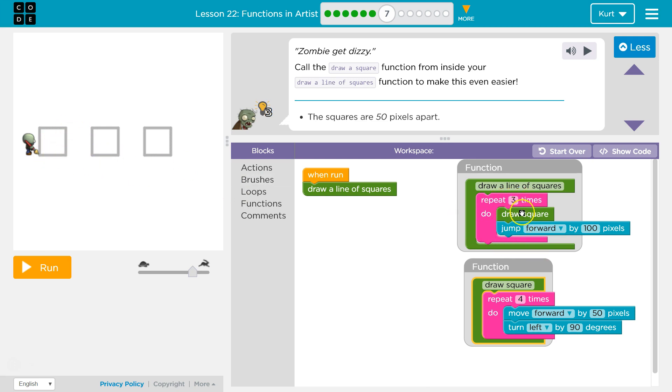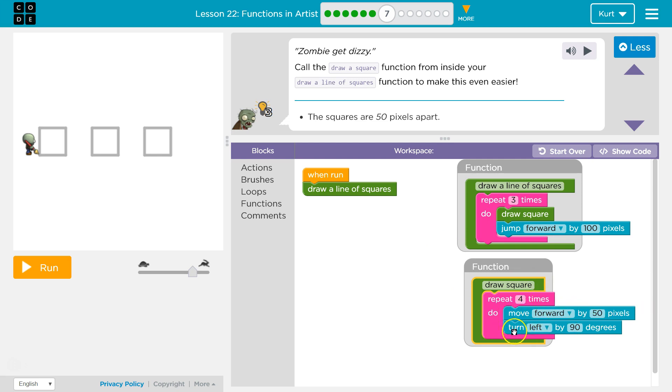Okay, second time through, draw a square. And what draw a square does is it calls, it runs this, draw a square. So repeat four times, and that's because each time it draws one side a square. Once, twice, three times, four times. And then I would have this square done,